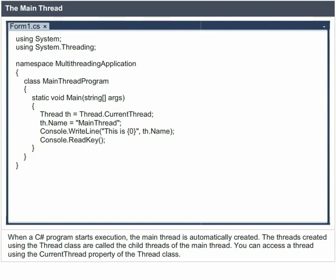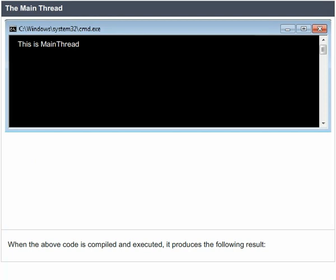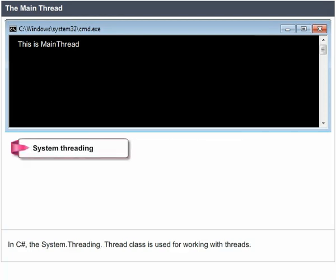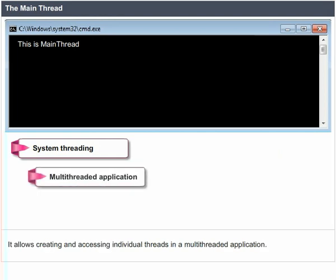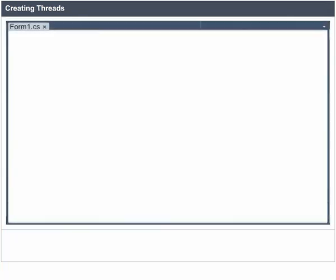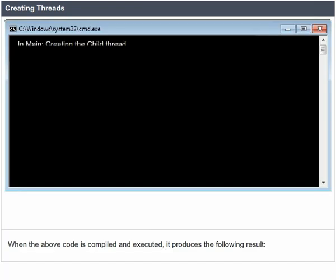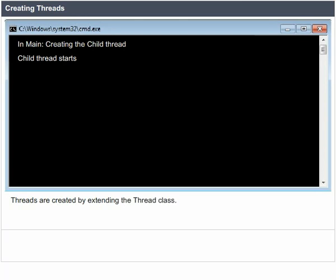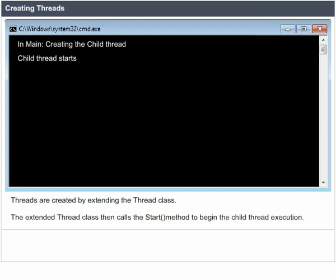The Main Thread. When a C-Sharp program starts execution, the main thread is automatically created. The threads created using the Thread class are called the child threads of the main thread. You can access the thread using the CurrentThread property of the Thread class. When the code is compiled and executed, it produces the following result. In C-Sharp, the System.Threading.Thread class is used for working with threads, allowing you to create and access individual threads in a multi-threaded application. The first thread to be executed in a process is called the main thread.